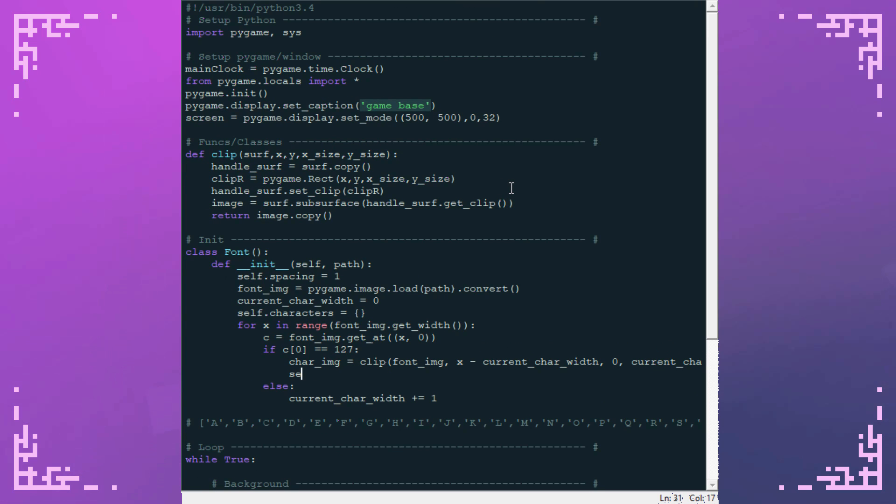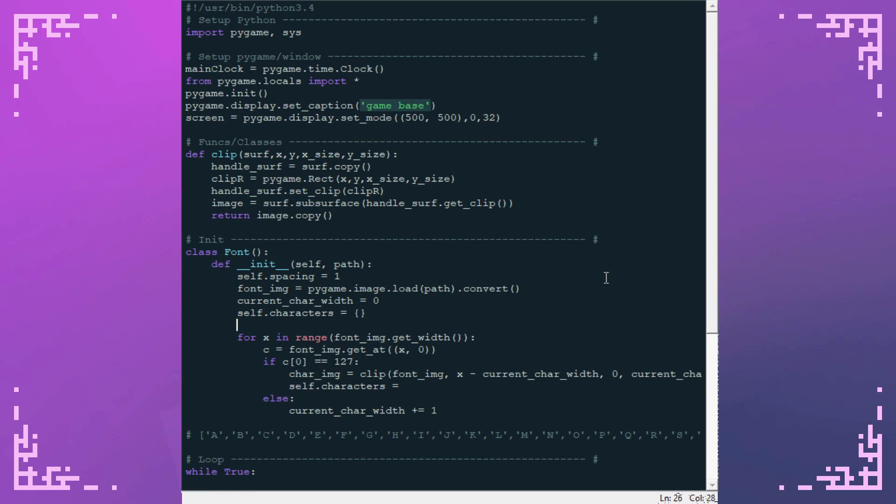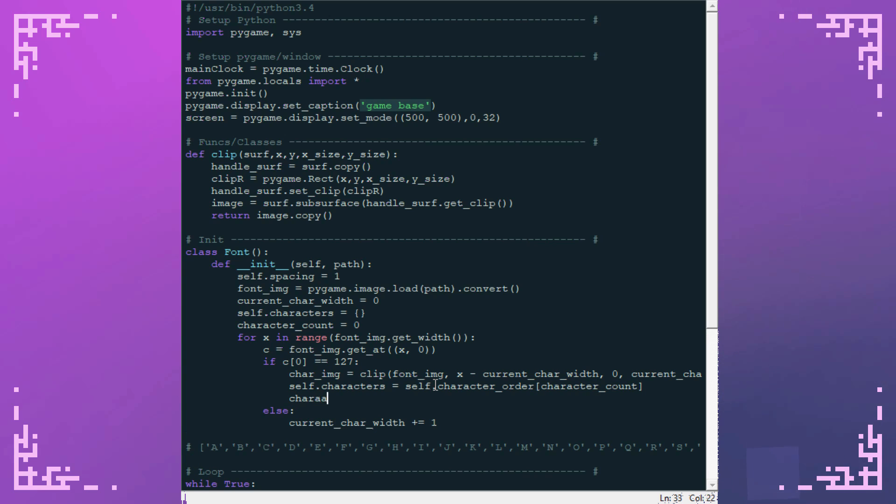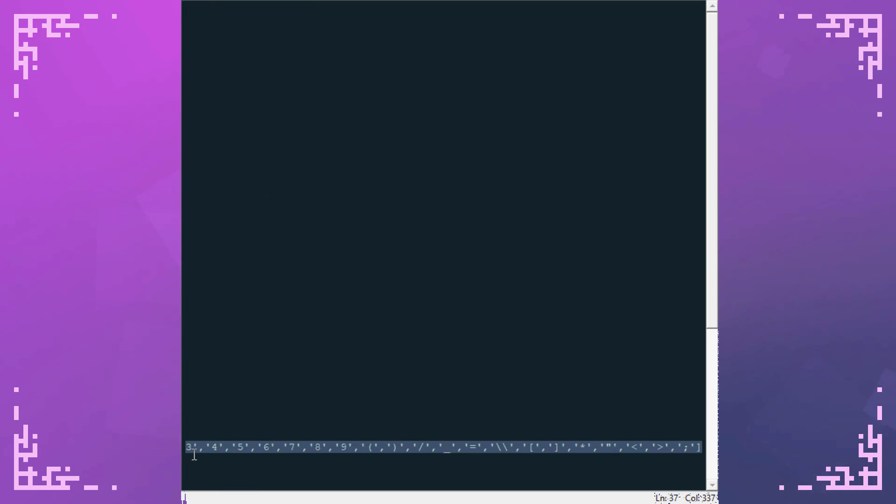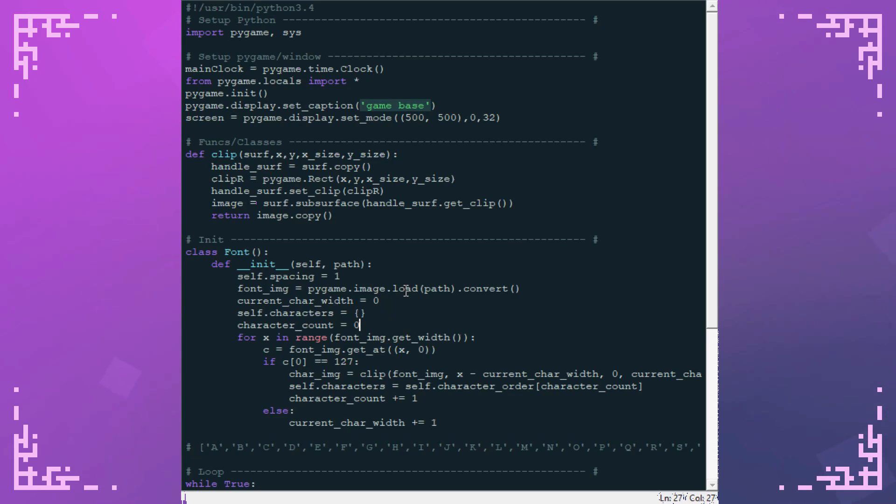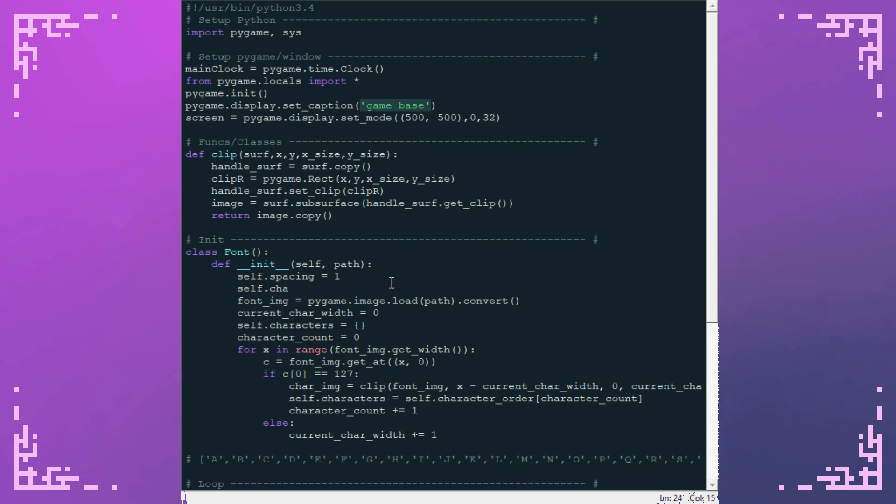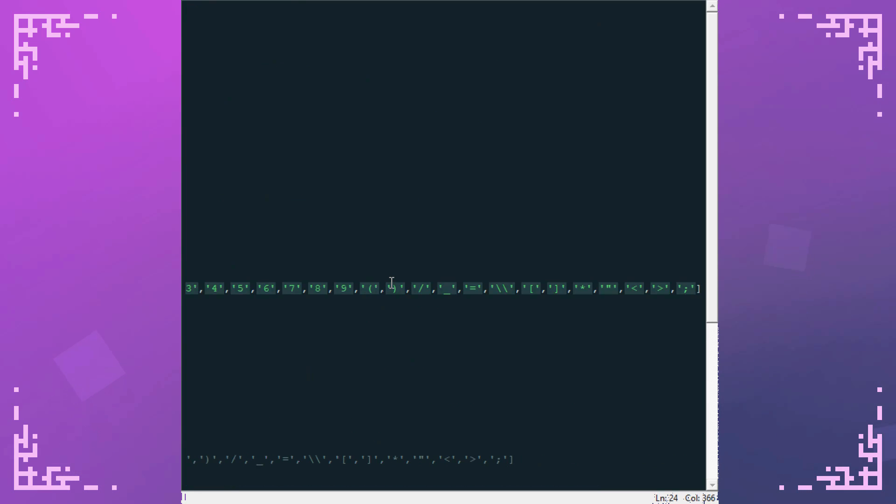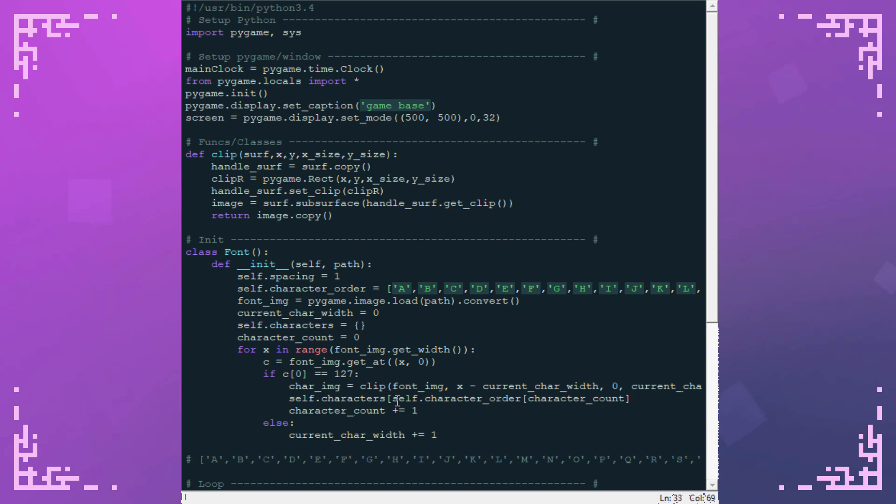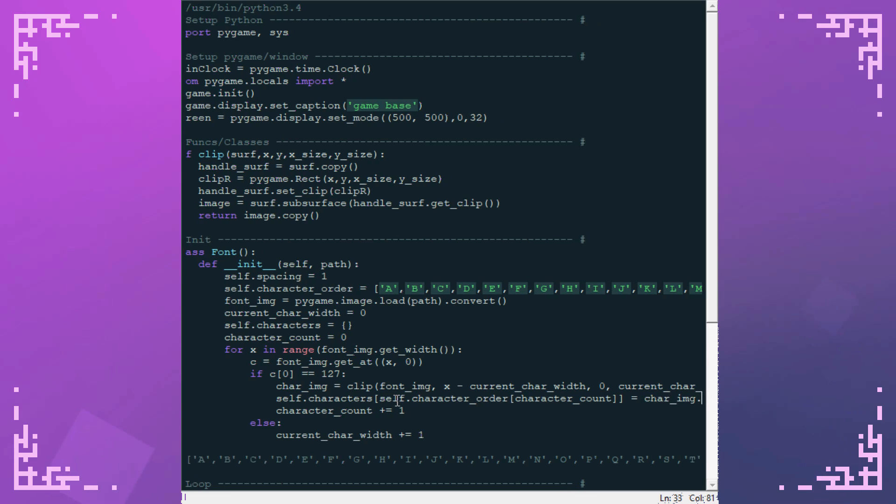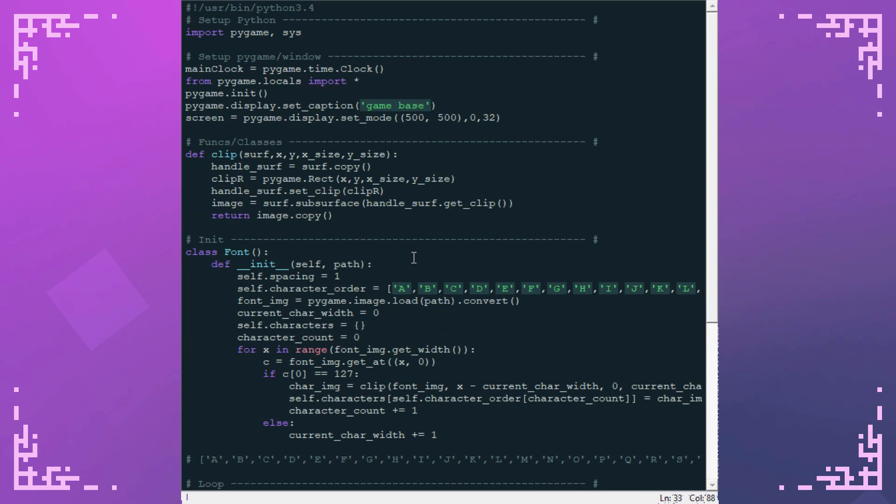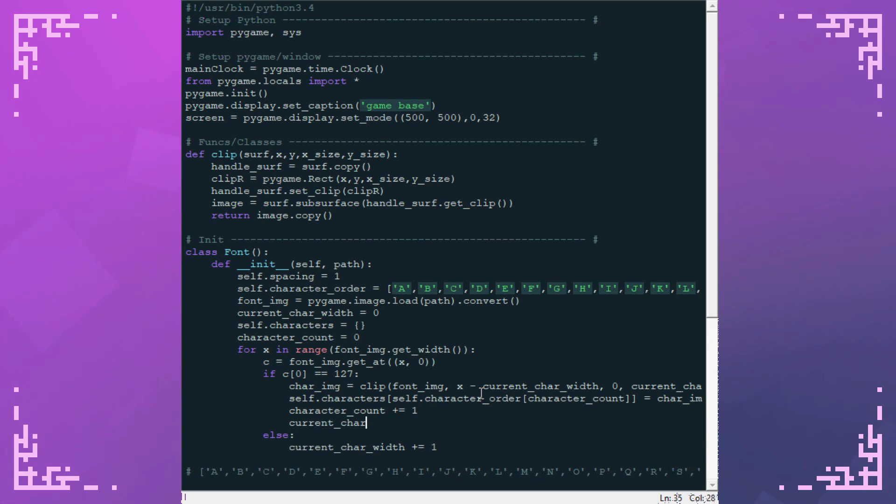So now I'm going to save that into my characters dictionary. Characters equals, and I'm going to do character count so I can keep track of how many I've done. Self dot character order character count. And then character count plus equals one. This is where I'm going to use this value here. And I'm going to save it as self dot character order. And then I take this value, put it in there. That's going to be the key for the value in the dictionary. Then I set it to equal this character. So I'm going off of the index in this character order here. And the index is determined by just the order of appearance in the font sprite sheet. And then I have to reset my current character width.